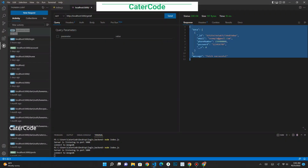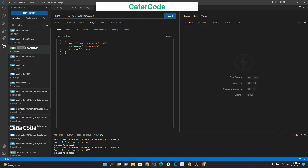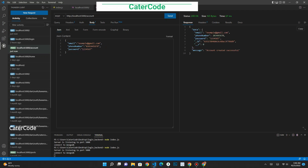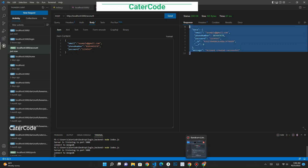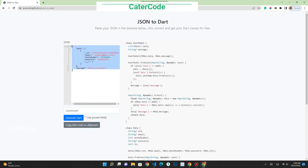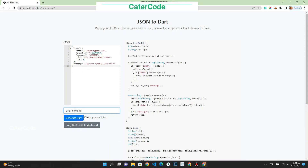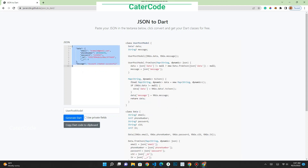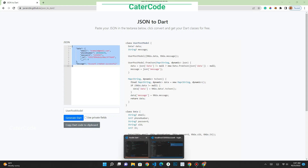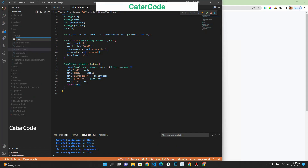There's one more thing that we have to do. If we are not only fetching data from the database but also going to post, we need to generate a post model. We must first post a new user into our database and copy the response to generate our user post model. When we post a new user, this is the response we get. So we copy this response, go back to the same site, generate the post model named UserPostModel, copy the code, go back to our Flutter application, create a new file called user_post_model, and paste the code.